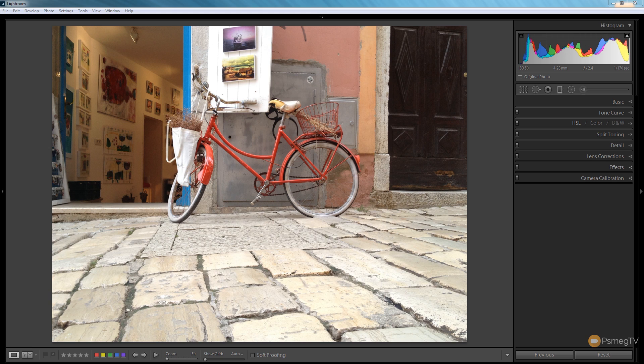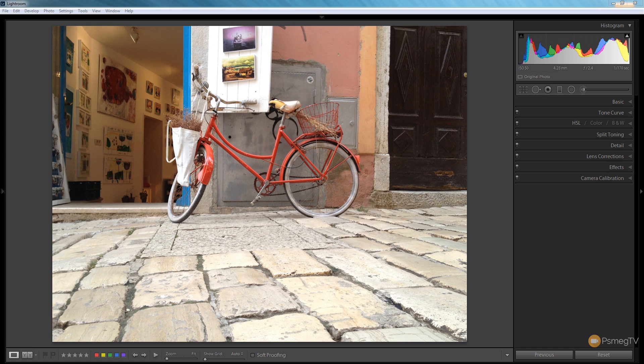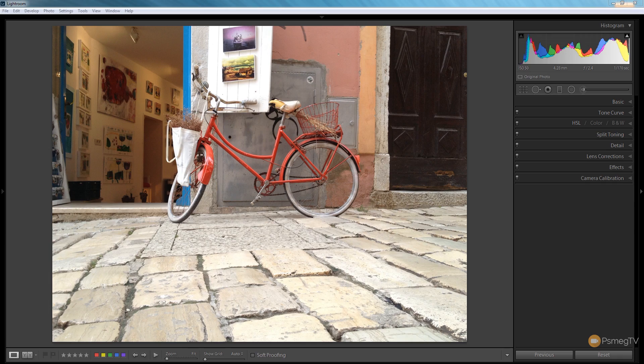We're going to blur the foreground and background and allow the focus to fall on the mid-ground, which is the bicycle and the flap with the photographs. Let's take a look at the skills and tools involved in creating that effect right now.